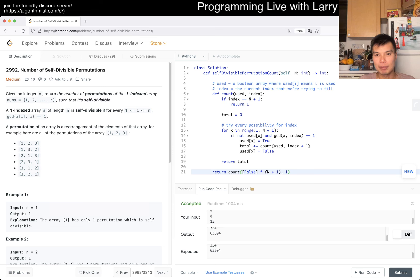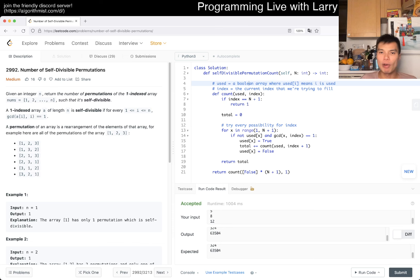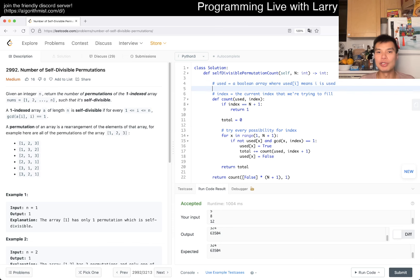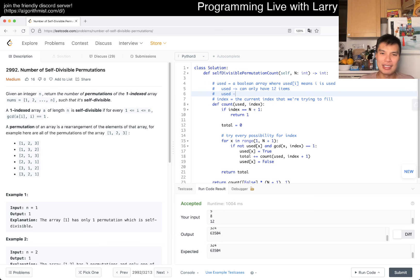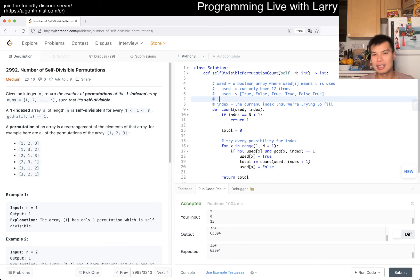The idea is we basically already wrote bitmask dynamic programming even though it doesn't look that way. The idea is: 'used' is a boolean array, but it can only have 12 items. So 'used' as an array might look like: True, False, True, True, False — I'm just picking randomly.